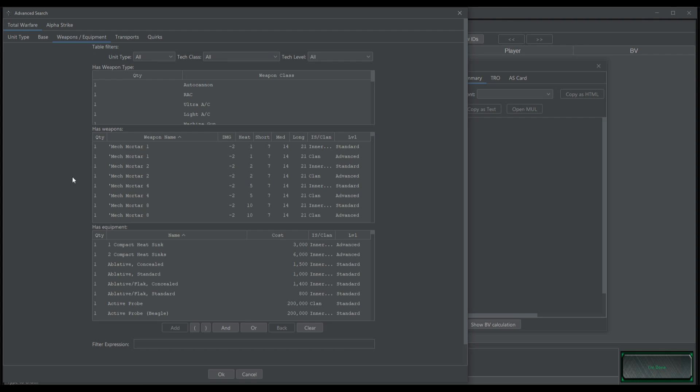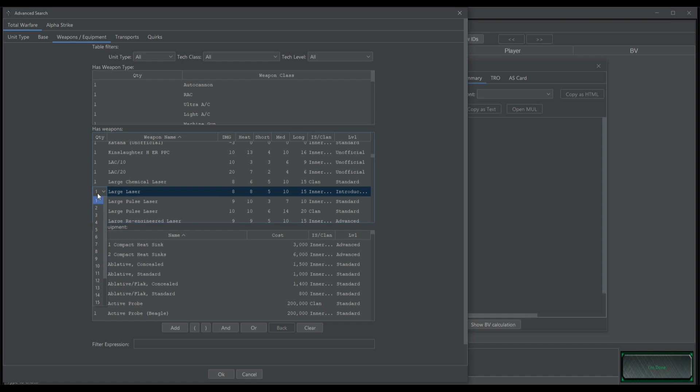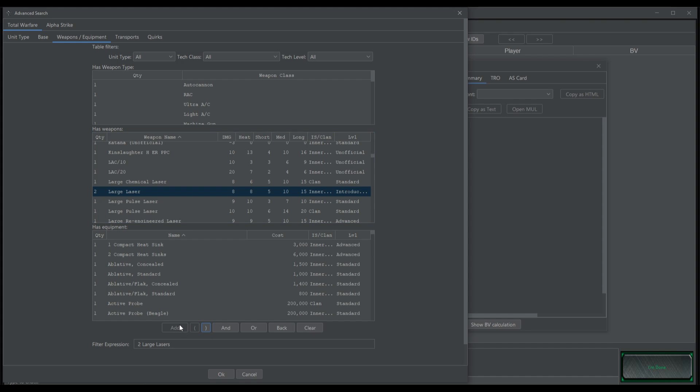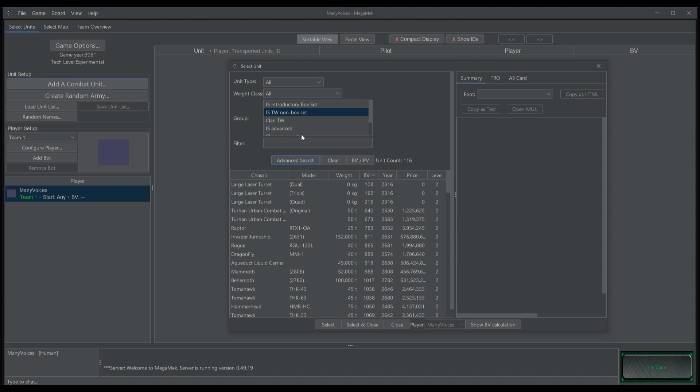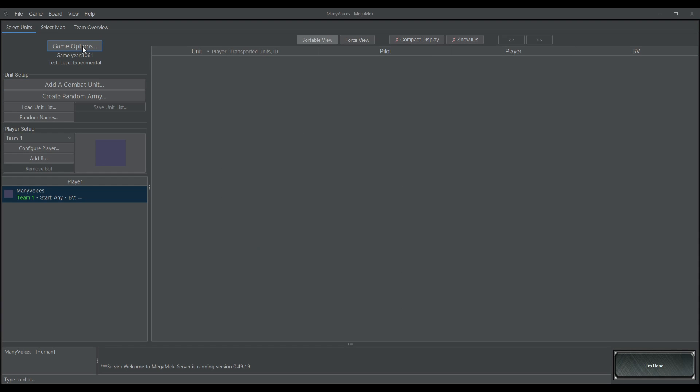One more thing about the Advanced Search. If you look at the quantity here, these are actually a drop down menu. So let's say you wanted a unit that had two large lasers. You just click on there, put two in, and then hit add. And now only units that have two large lasers are going to come up.